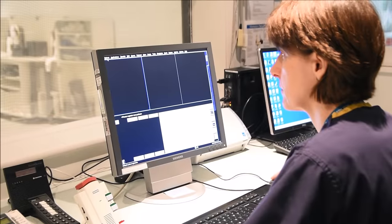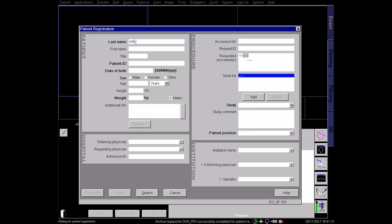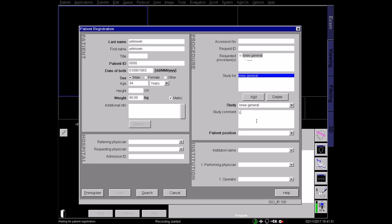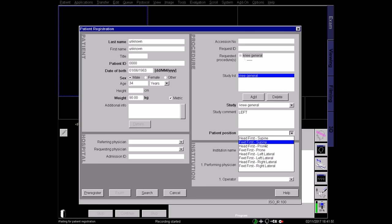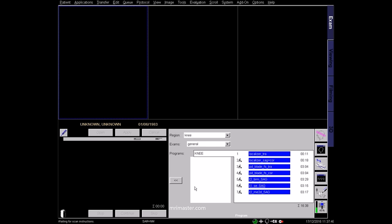Once you are back in the control room, select the correct patient details in the browser, or type them in manually if necessary. It is very important to get the details right, including the correct patient weight, so that the SAR can be calculated accurately. Register the patient as lying feet first and supine. Choose the appropriate knee protocol according to your hospital and radiologist guidelines.